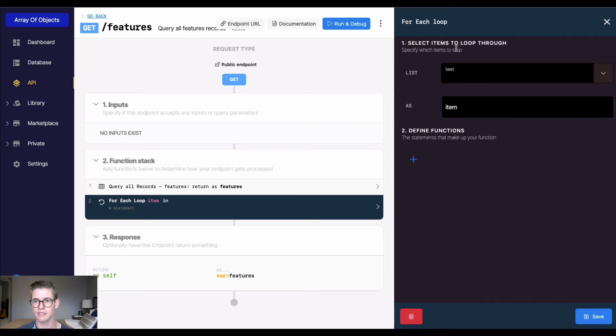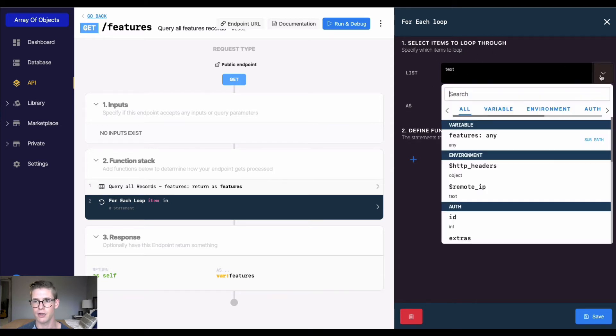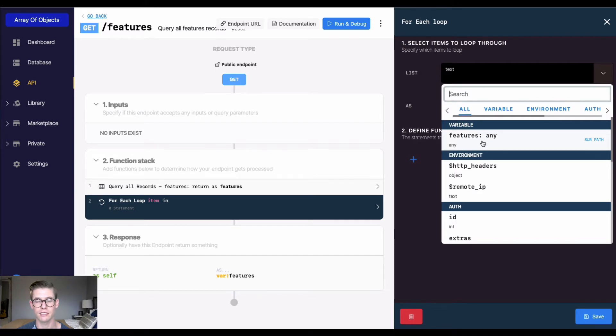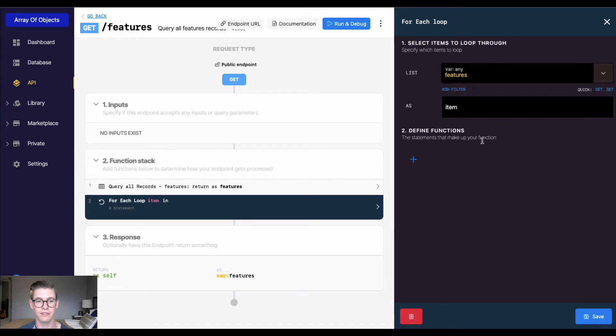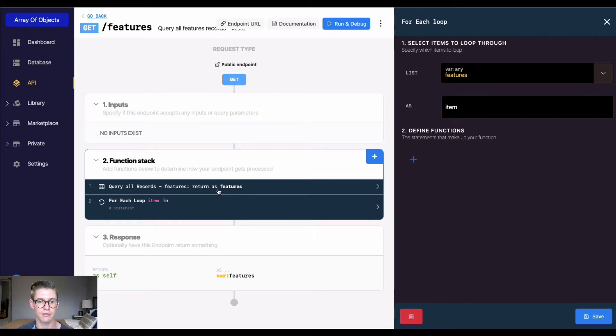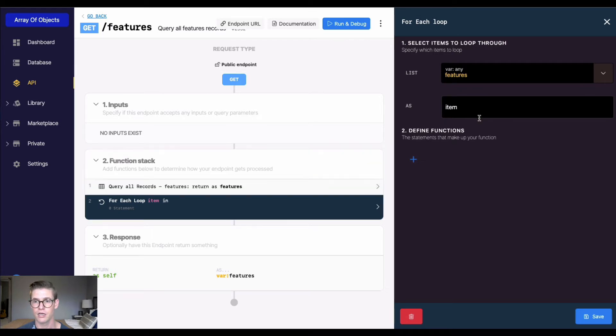I'm going to open up that new function for this for each loop. For step one, select items to loop through. I'm going to loop through this features variable which has all those records from my features table, and that variable is getting created in this query all records function.